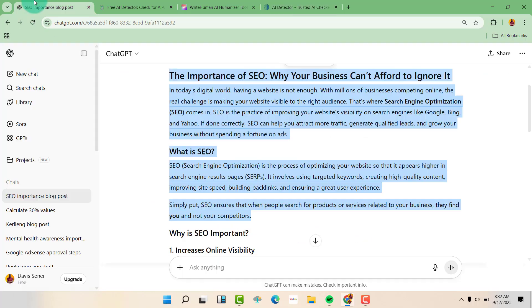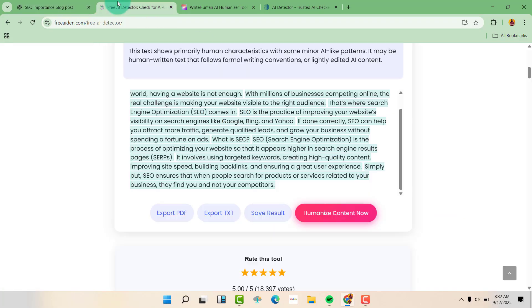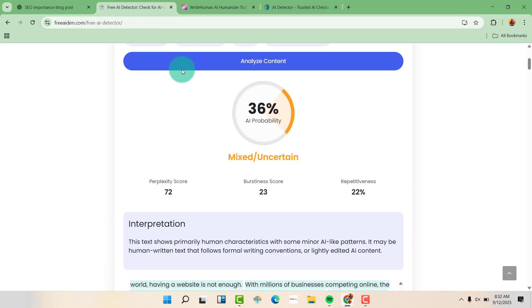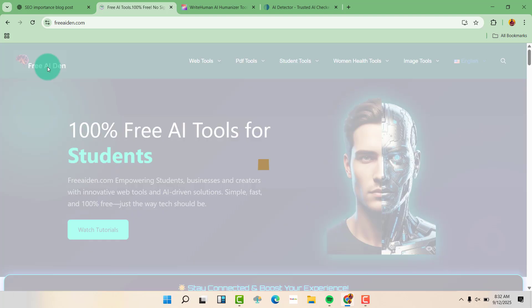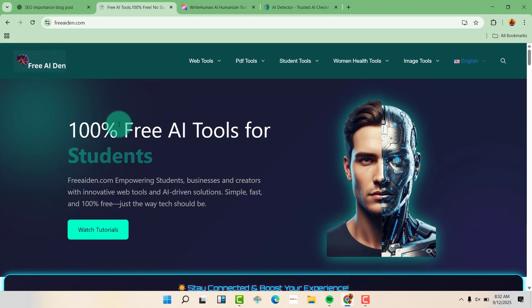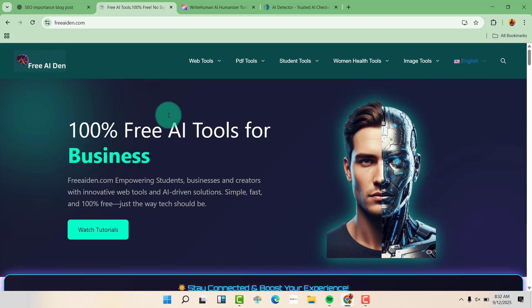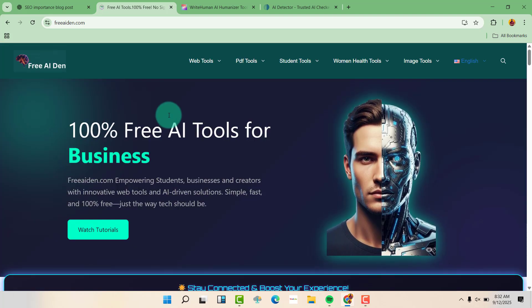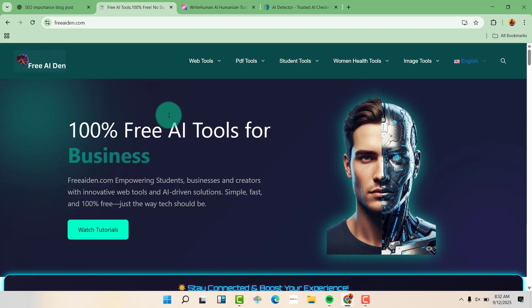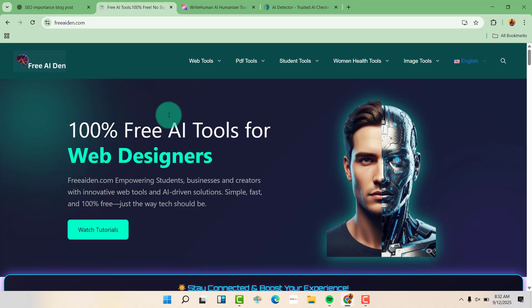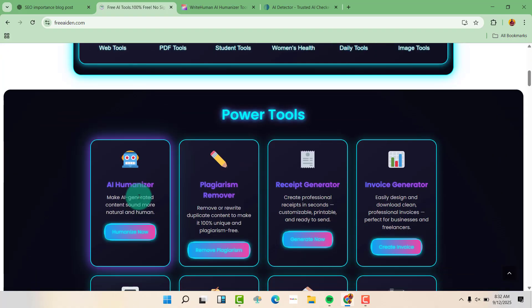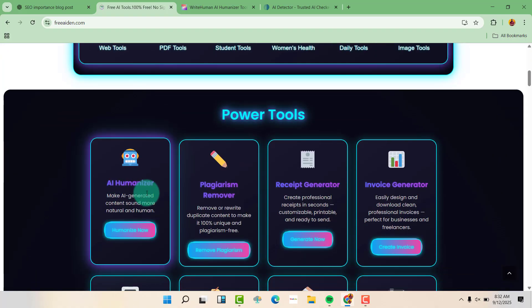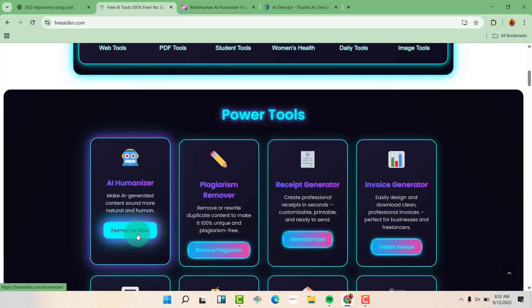So we are going to copy this text again. And we are going to go to freeai.com, scroll down, and click on AI humanizer, click on humanize now.